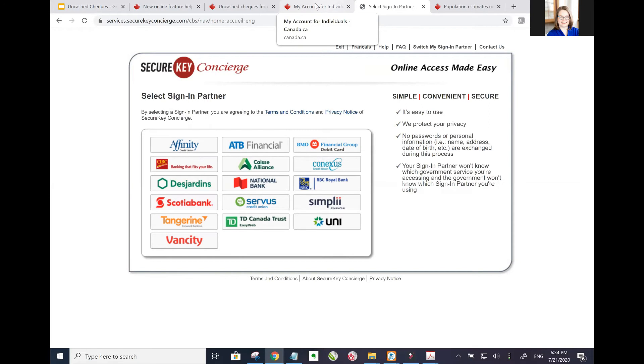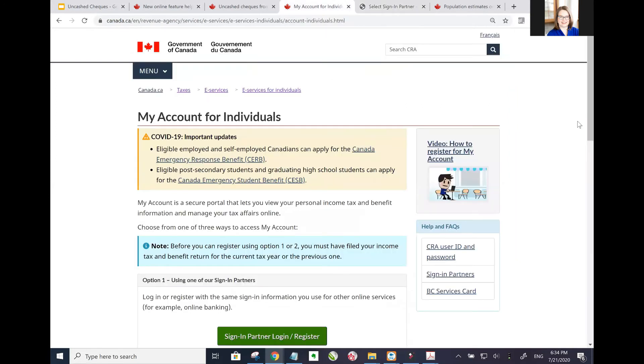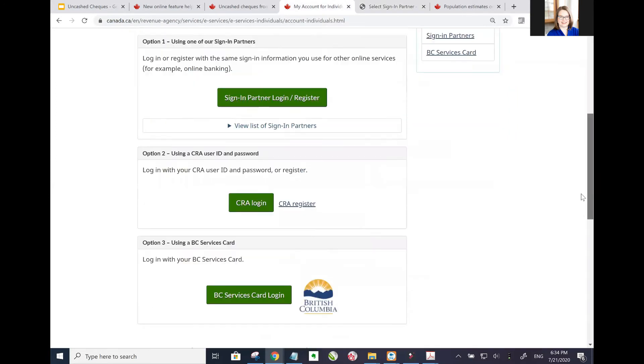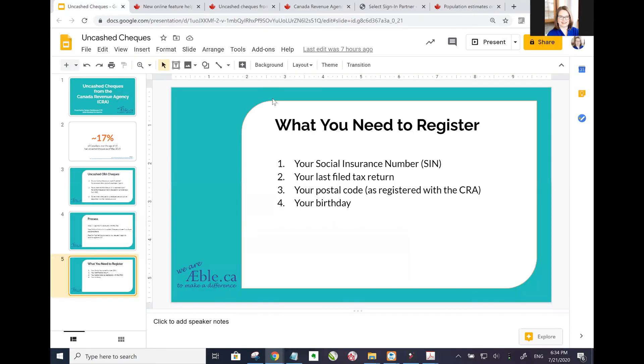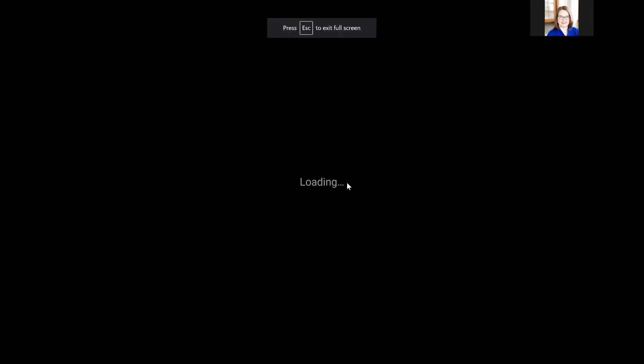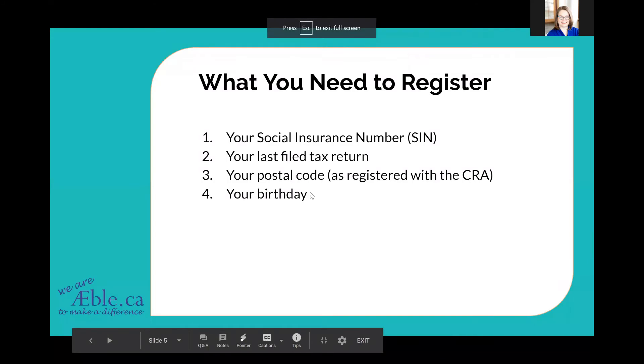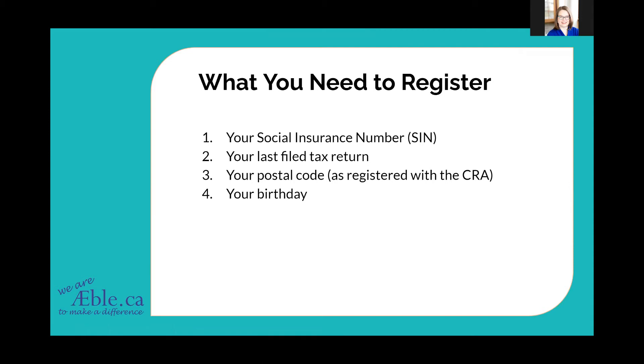Now, signing in by registering with the CRA - what do you need to do that? Well, there's four pieces of information you're going to need. If you don't have all those four pieces of information, don't even start this registration process because it's not like you can save it partway through. You're going to need your Social Insurance Number, sometimes known as the SIN number. You're going to need your last filed tax return, so right now that should probably be 2019.